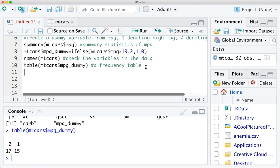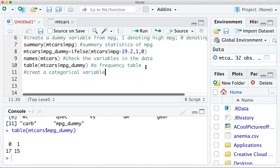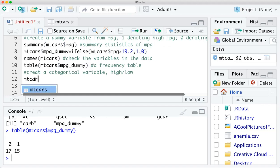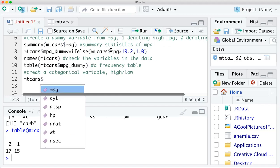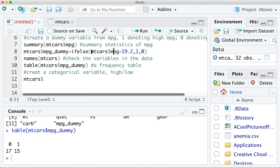Another thing you may want to do is create a categorical variable. Even though 0s and 1s can be considered categories, let's create a categorical variable directly. That means you can define two categories — either 'high' or 'low' — using the same conditions and the same ifelse function, just assigning string values instead of numbers.